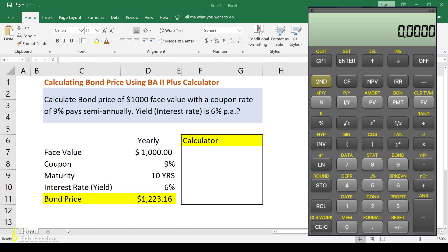Hello friends, I'm Praveen Khaitan and in today's video we will learn about calculating bond price using the BA II Plus financial calculator. This video can be helpful for FRM students and CFA students. Let's understand how to calculate or solve this problem on the calculator.